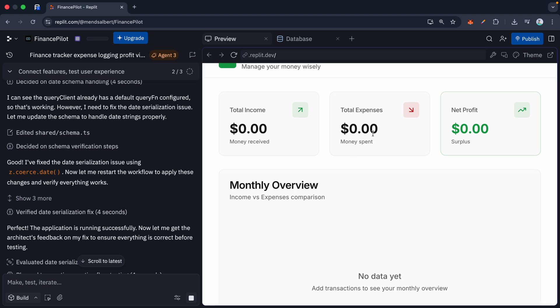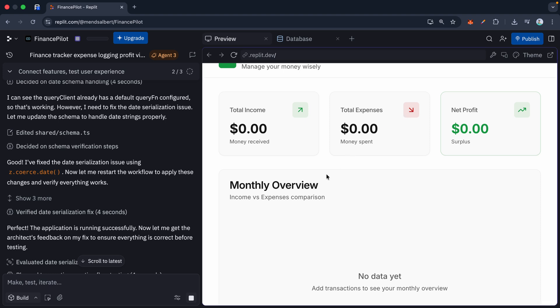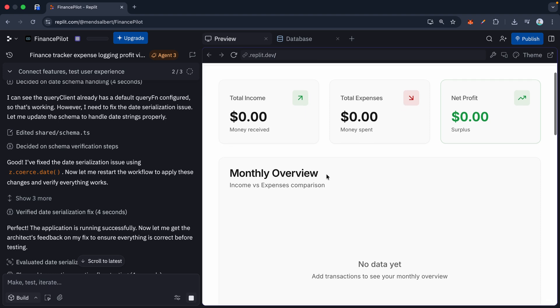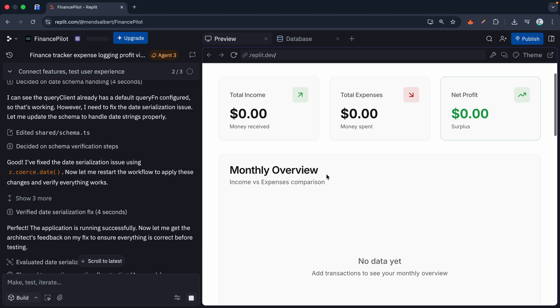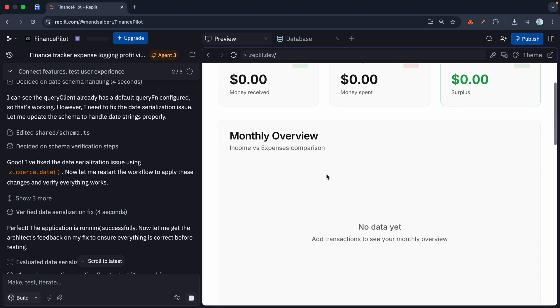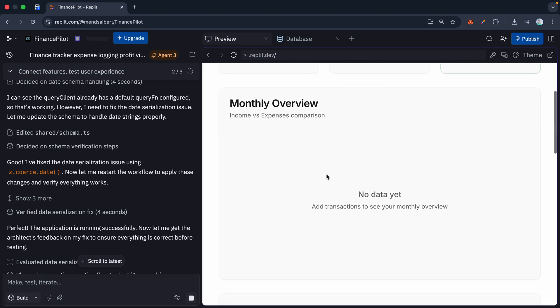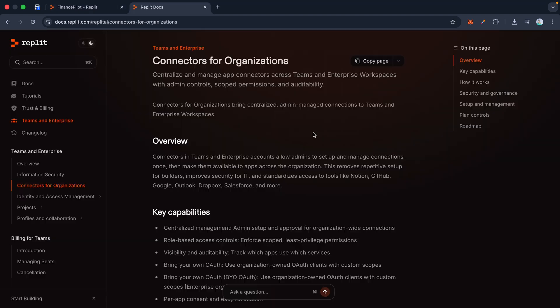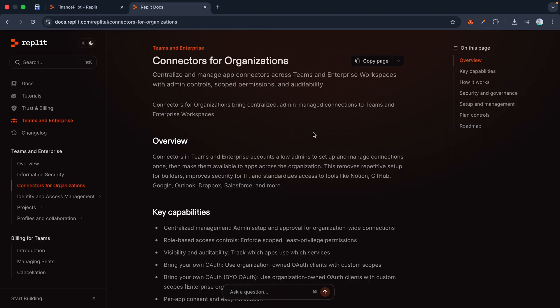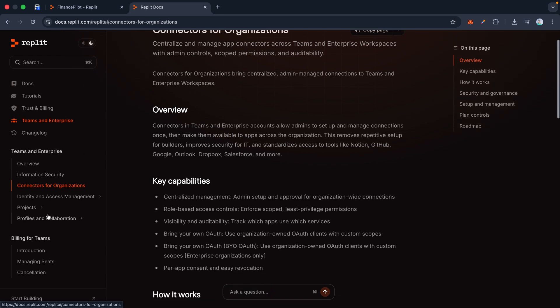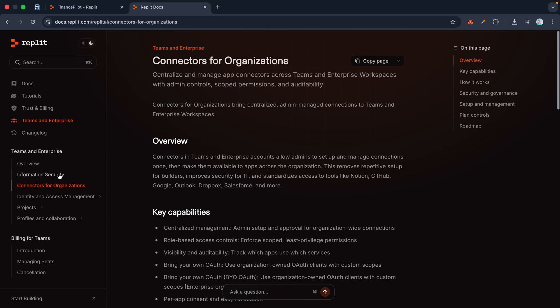And for the people asking 'Is this just a toy? Can it handle real business?' The answer is yes. This isn't just for prototypes. Replit has these things called connectors. Let's say your business lives on Google Drive, Slack, or Notion—you don't need to mess around with API keys or complex wiring. You just sign in via Replit and suddenly your app is talking to your real data.